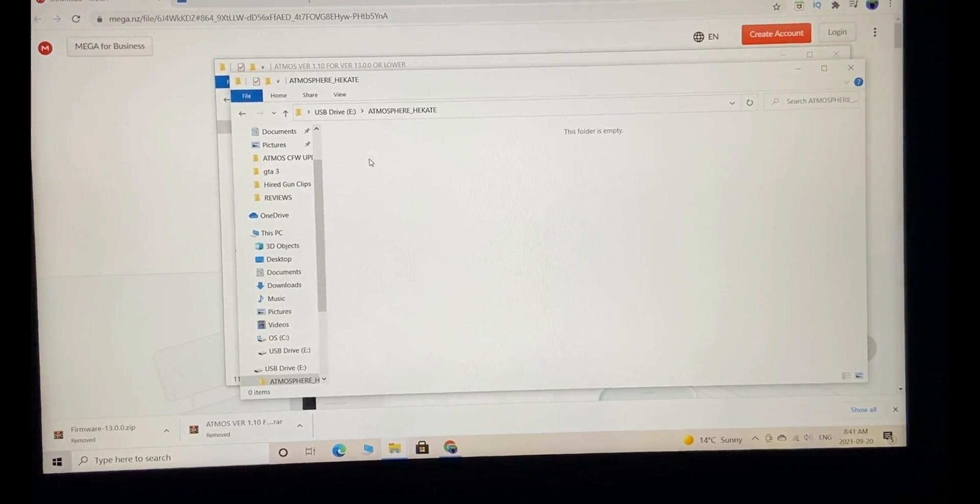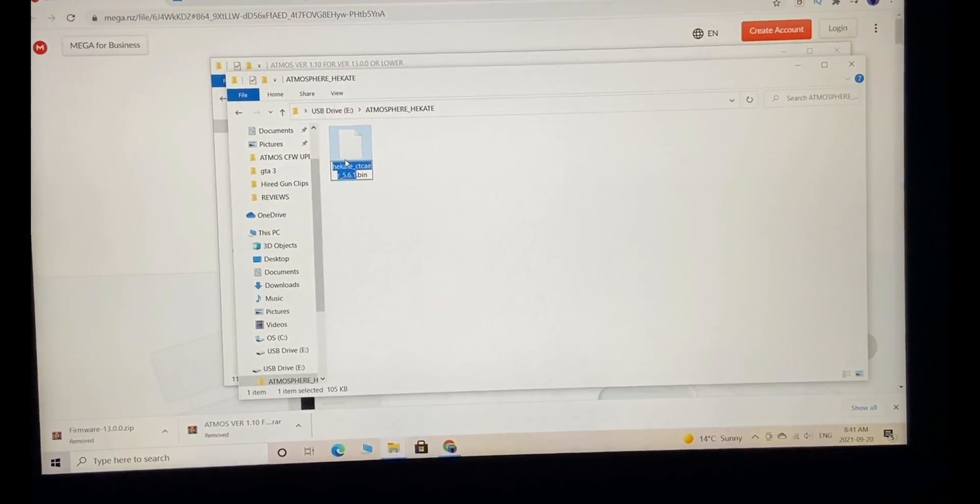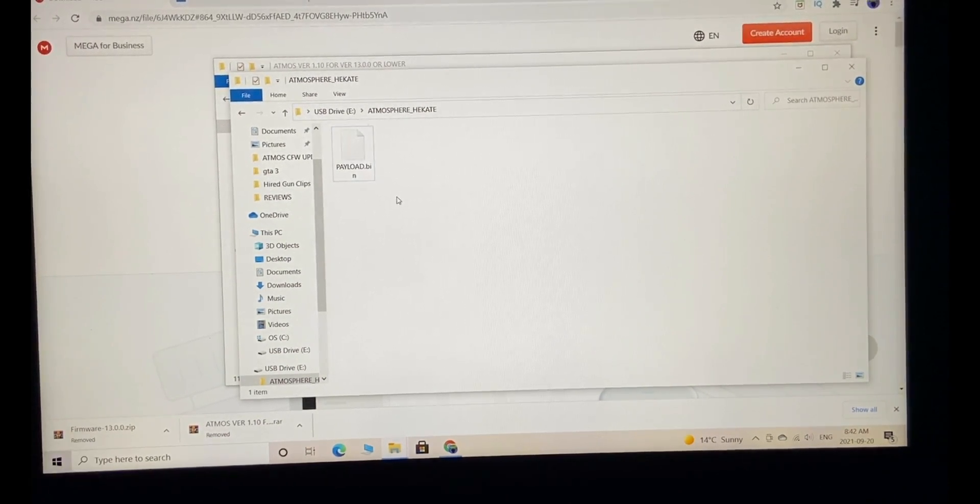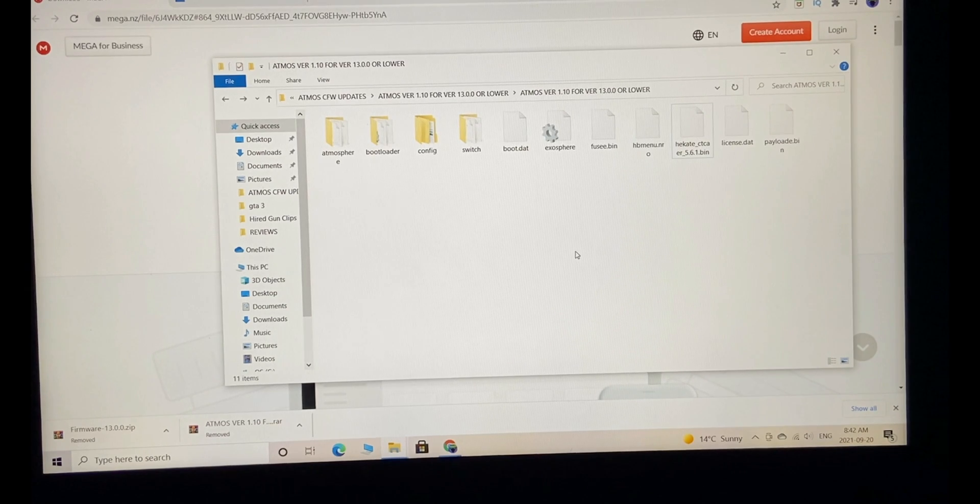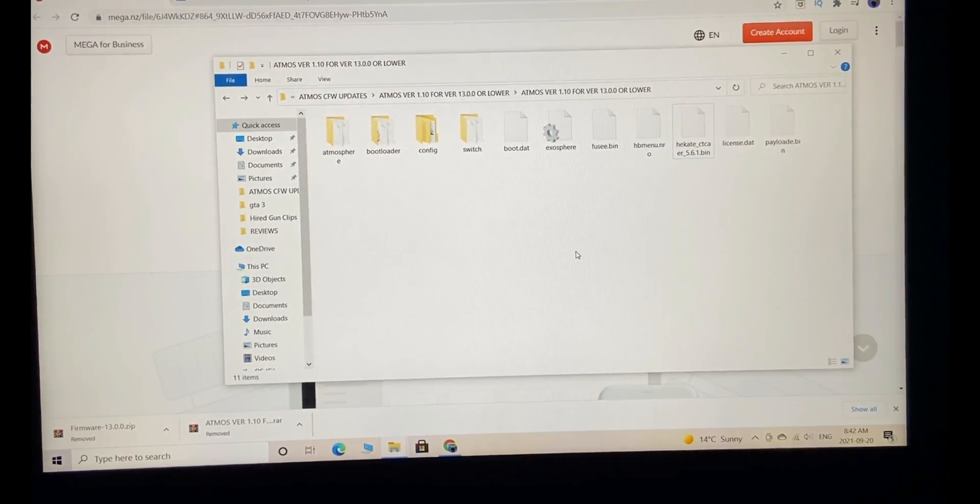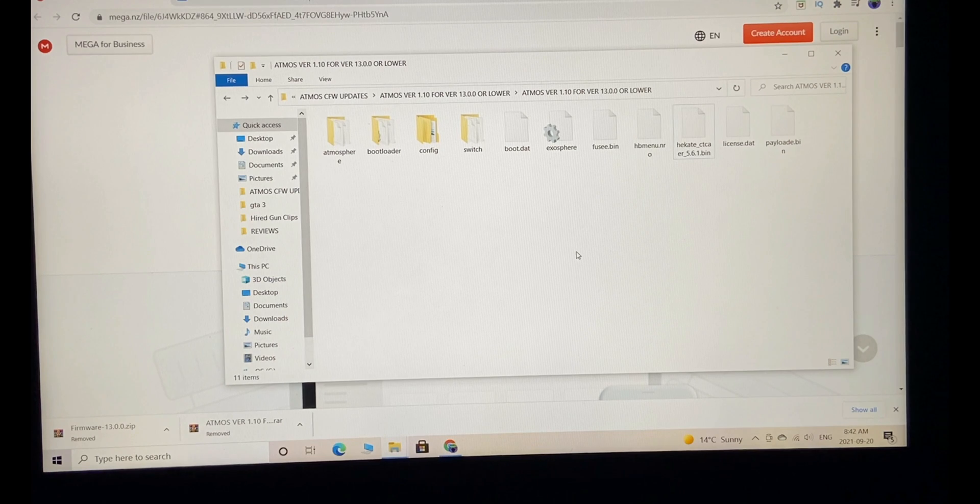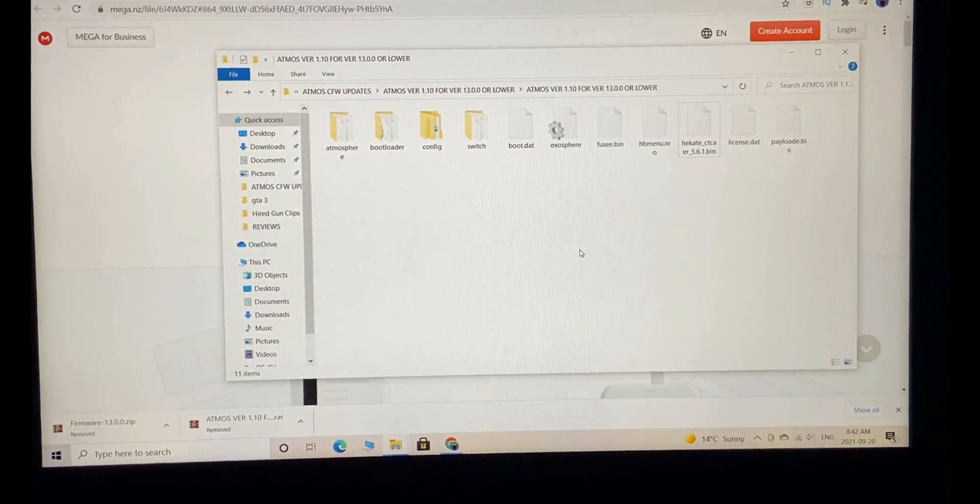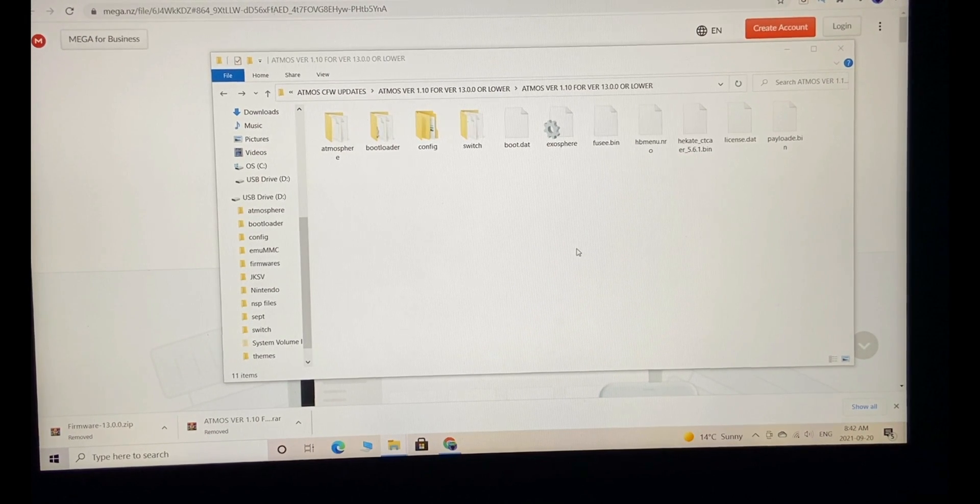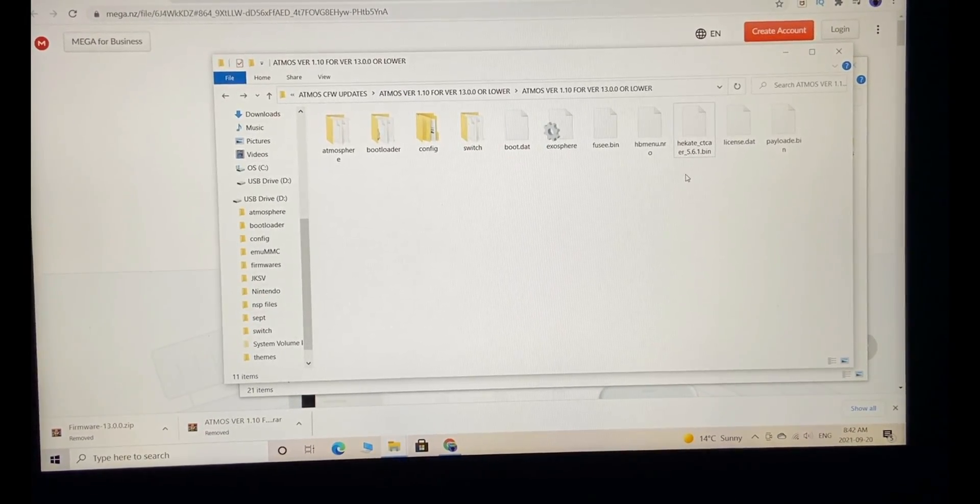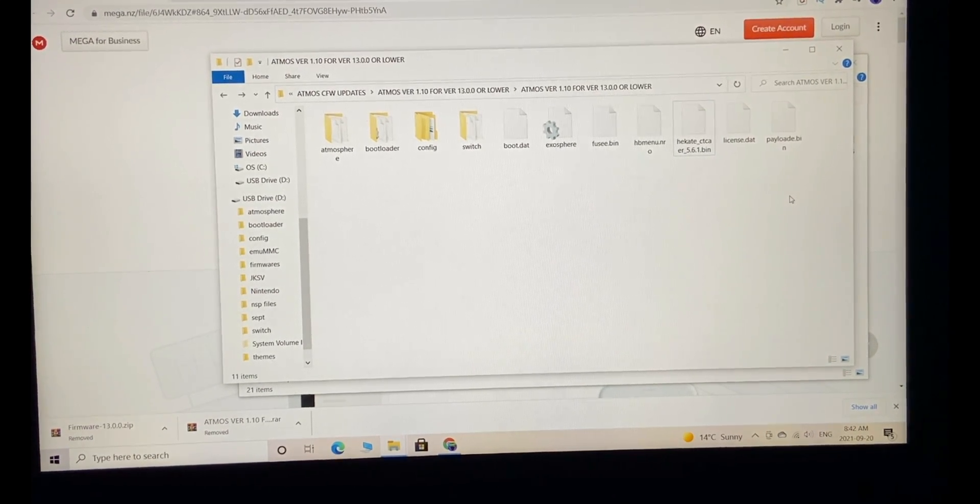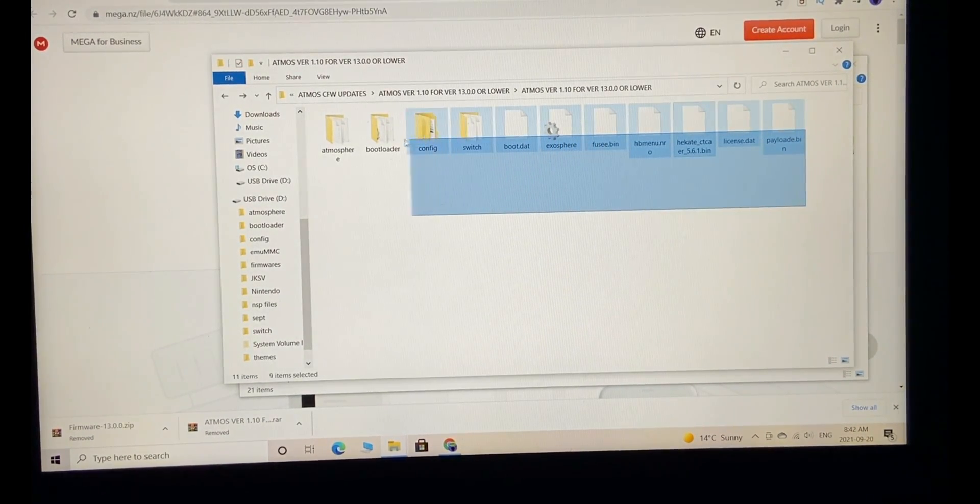Paste it here and rename it to payload.bin. The part where you update the payload in the RCM loader is done. You can eject the RCM loader. Now let's insert the micro SD card.